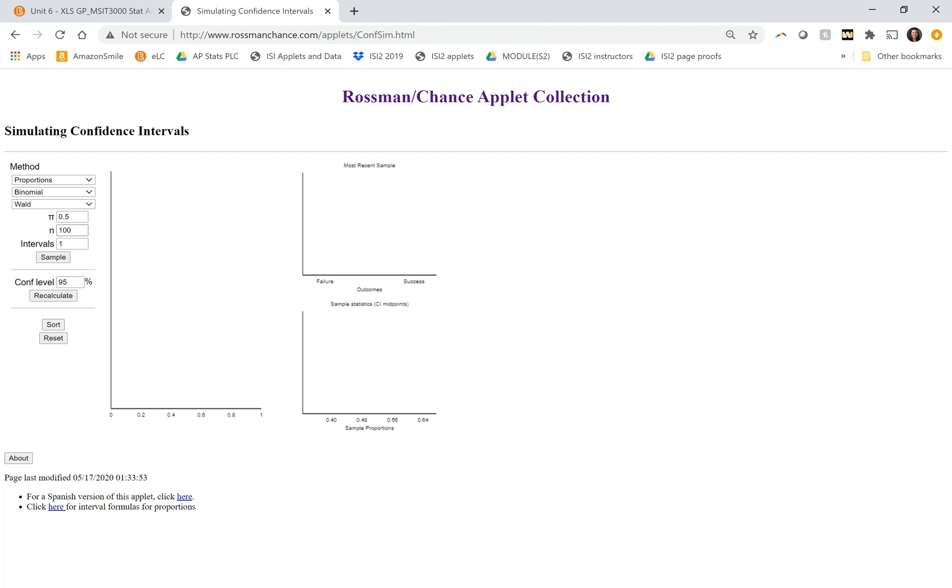So over here you'll see that this applet uses pi to represent the population proportion. N is the sample size. And then we can decide how many intervals to simulate at once. So I'm going to start with just one and click sample.